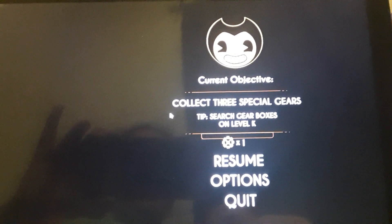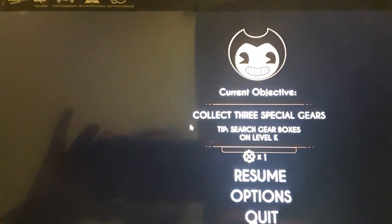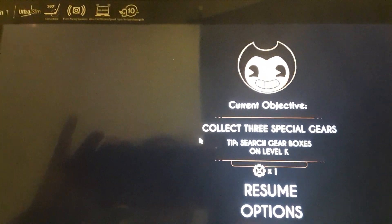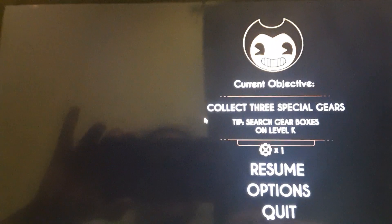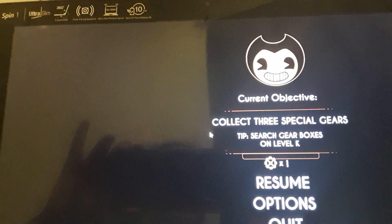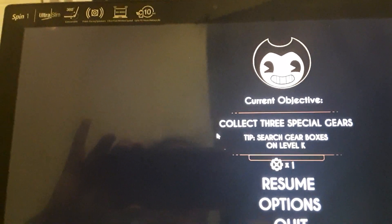So we finally got out of the miracle station, but there's one problem. We're trapped.